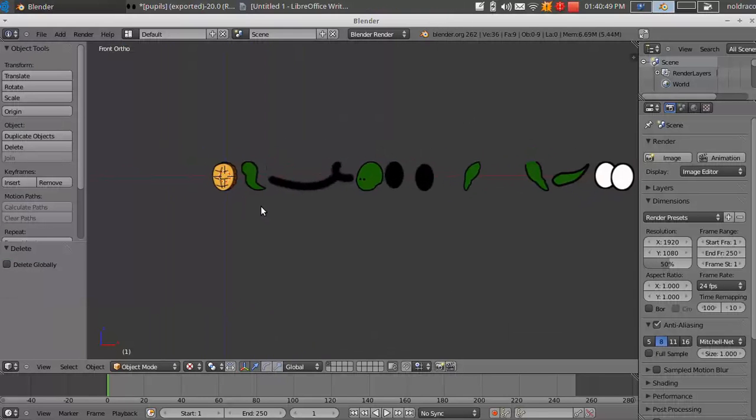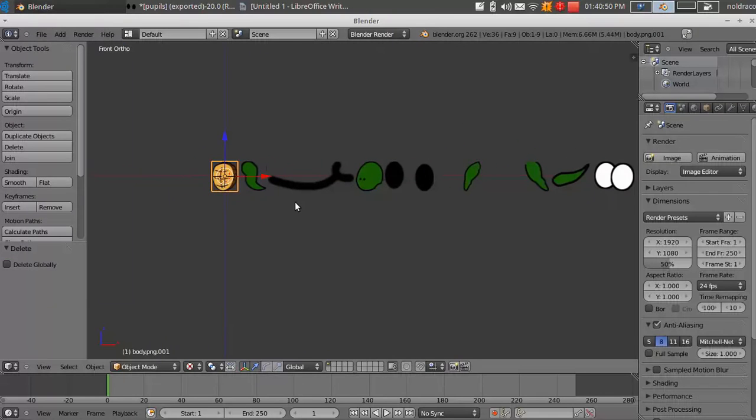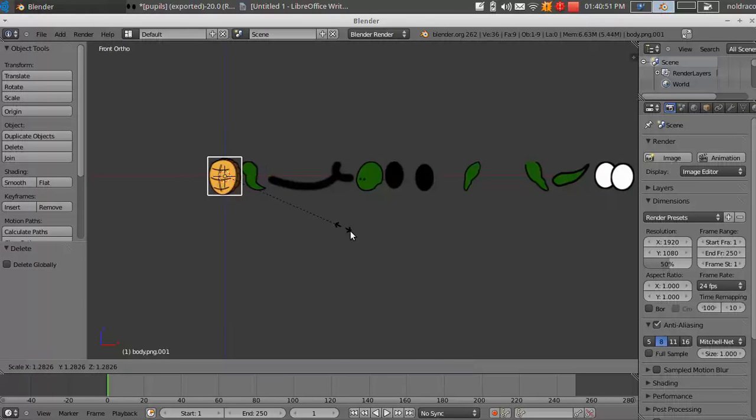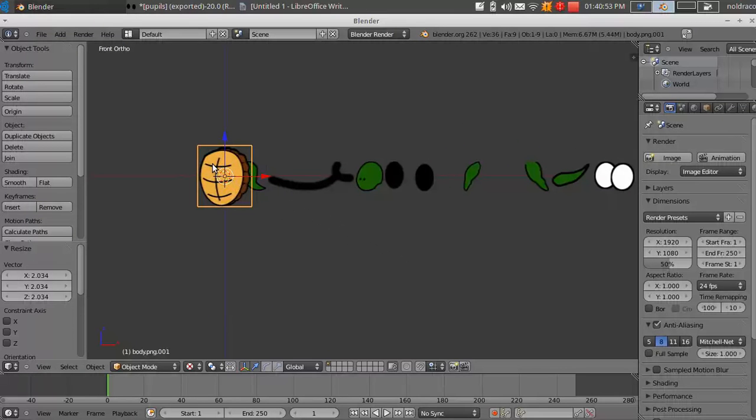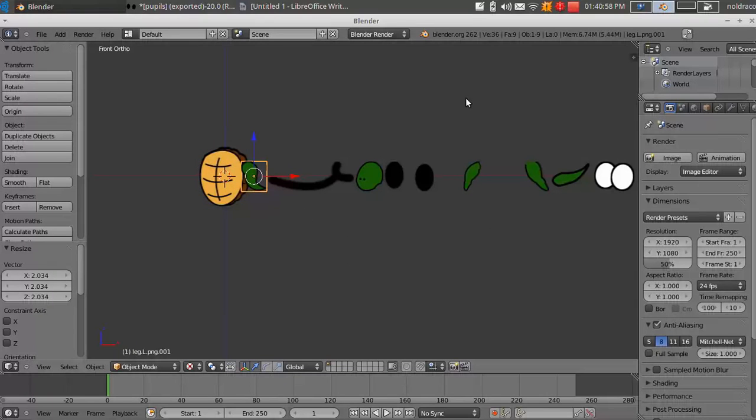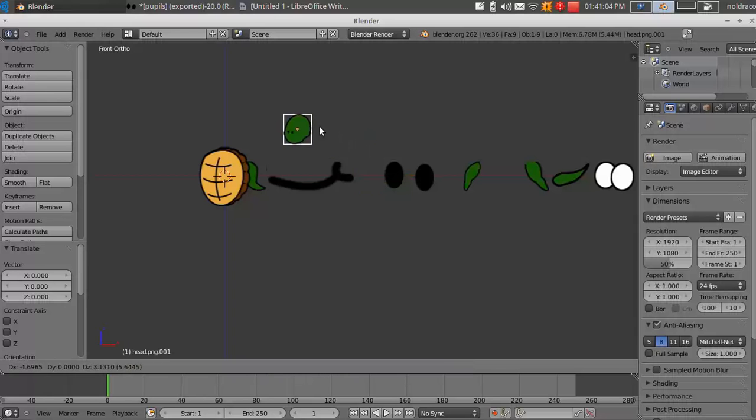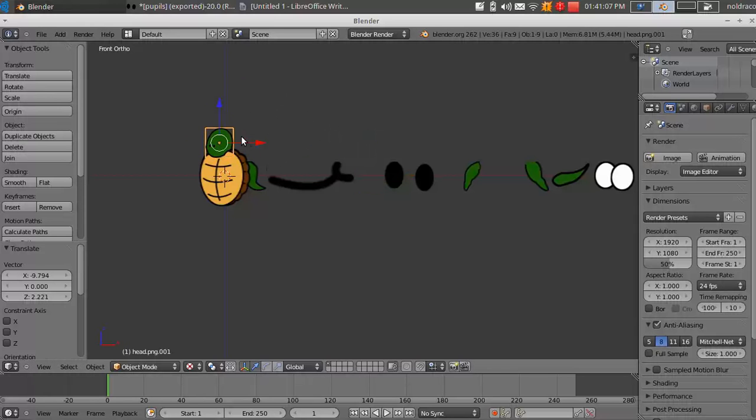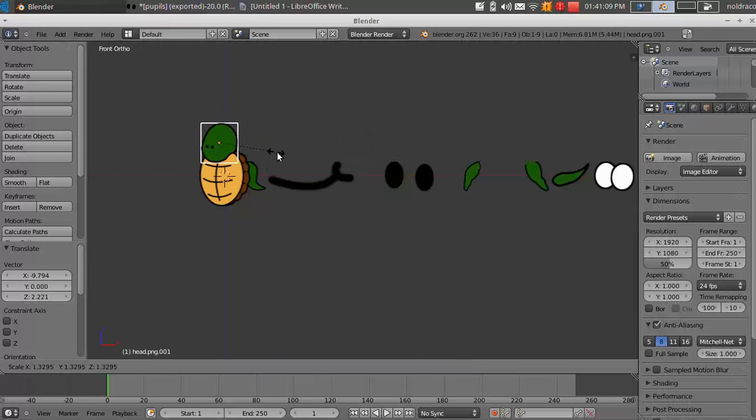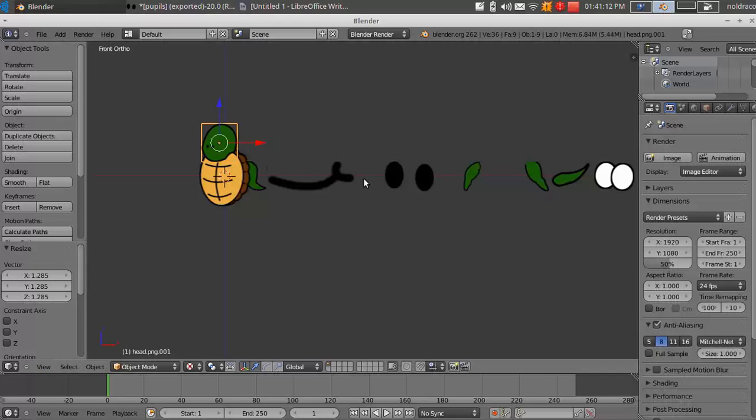So now we're going to start moving everything and putting it in the right order. I'm going to make this shell a little bit bigger by right clicking on it and then pressing S and dragging to change the size. And now to move any of these other objects, you just right click it and you press G. And it will allow you to drag it using your mouse.